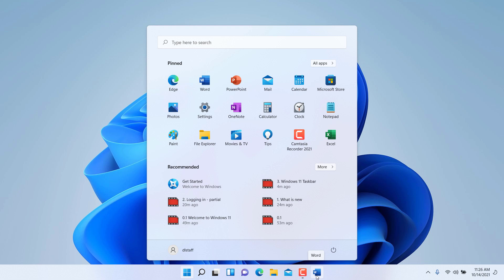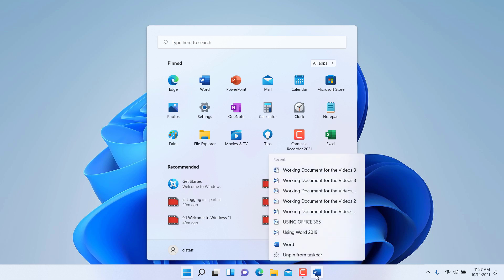From this time on, Microsoft Word will be part of the taskbar where I can launch it very easily. If for some reason I change my mind, you can right-click on it and choose to unpin it from the taskbar.